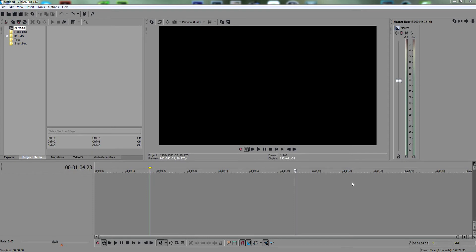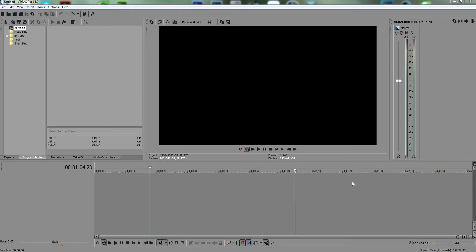I'm going to start with Sony Vegas Pro, and in this video I'm just going to run you through the layout of the software and the interface generally, and also show you how to import video clips and what to do once you've got the clip in there. So let's start by showing you how to import a clip.